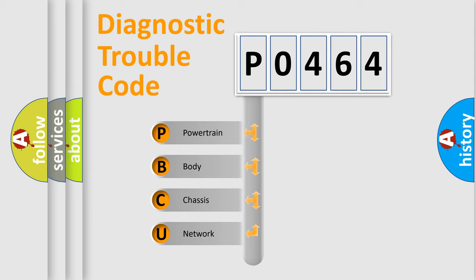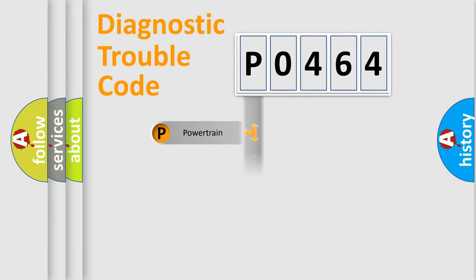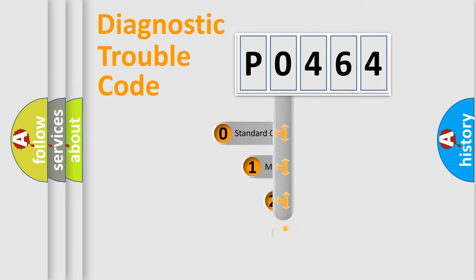We divide the electric system of the automobile into four basic units: Powertrain, Body, Chassis, and Network. This distribution is defined in the first character code.